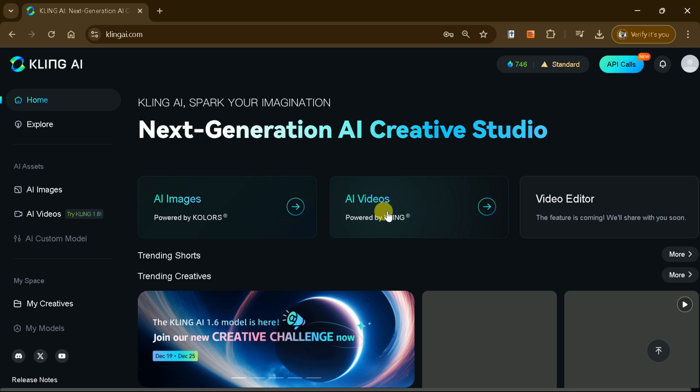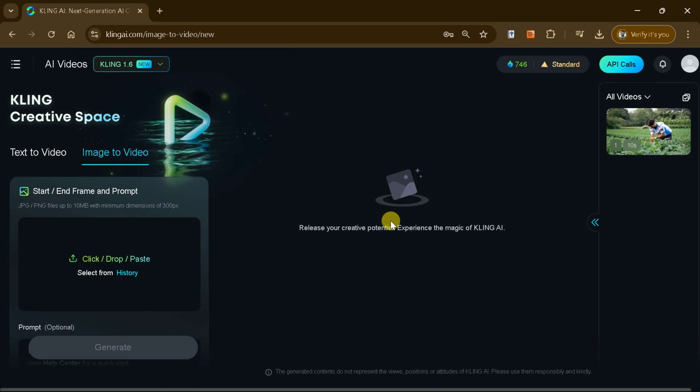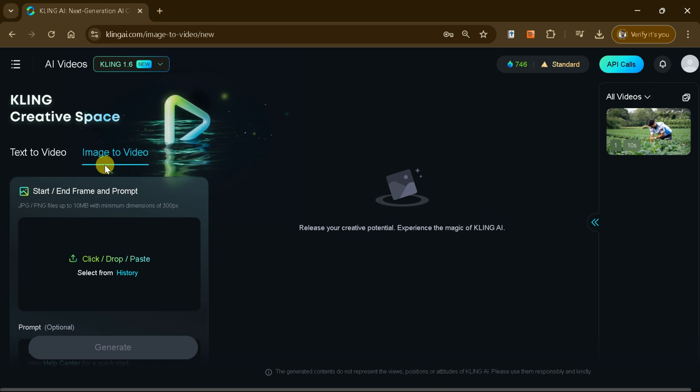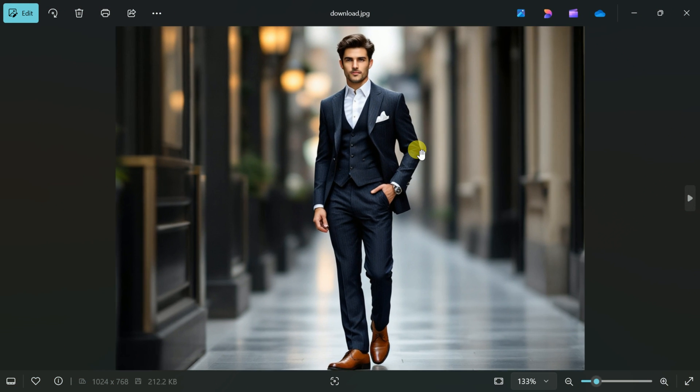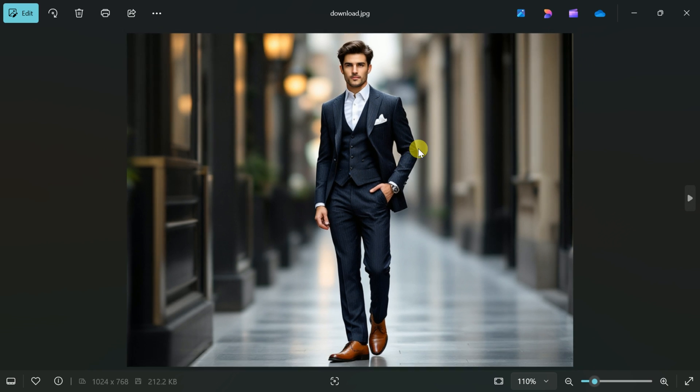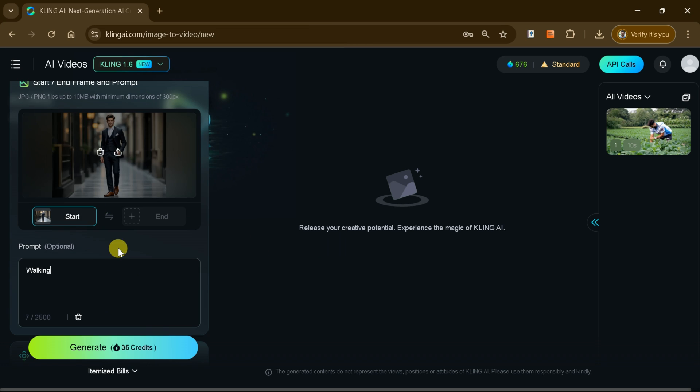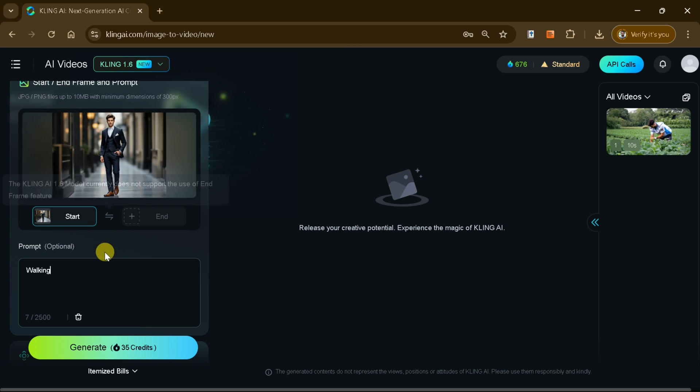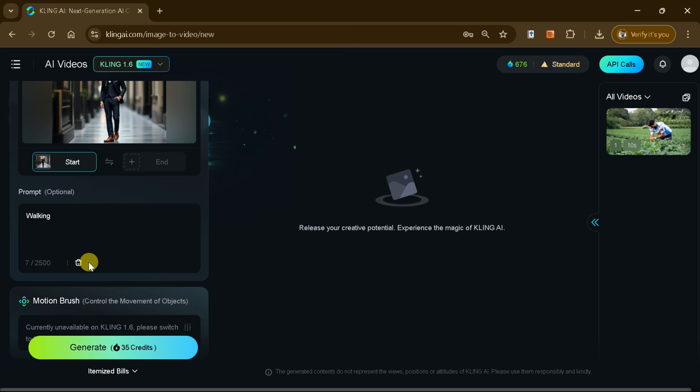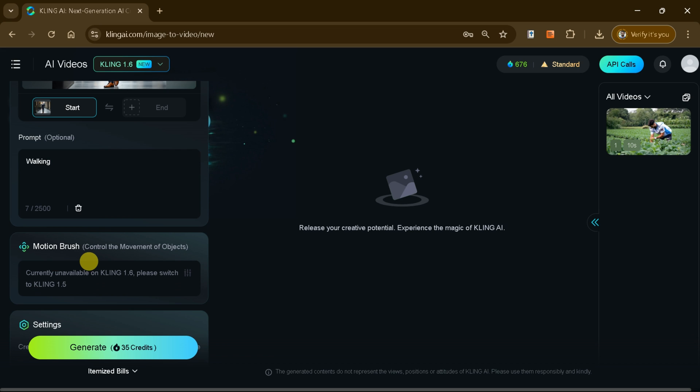Next, let's explore the image-to-video feature. Begin by uploading an image from your system. Once the image is uploaded, you can input a prompt to define the animation or motion you'd like to see. For instance, let's say I want the person in this picture to start walking.